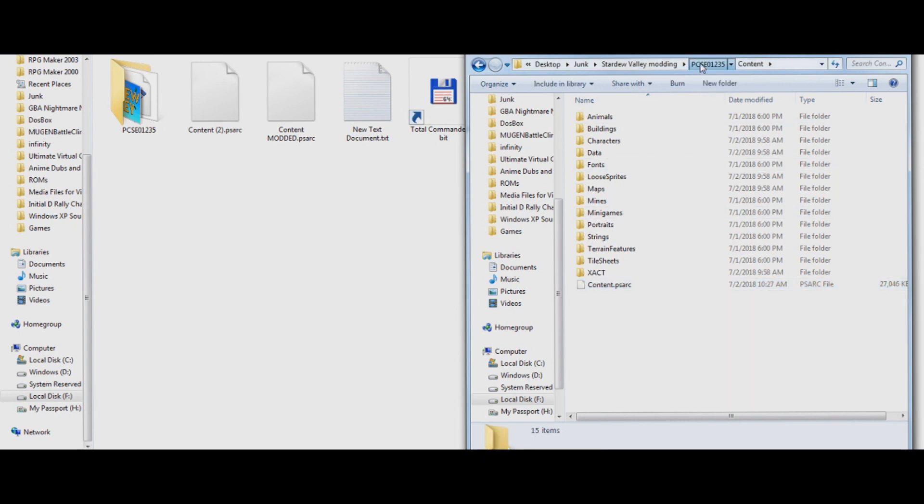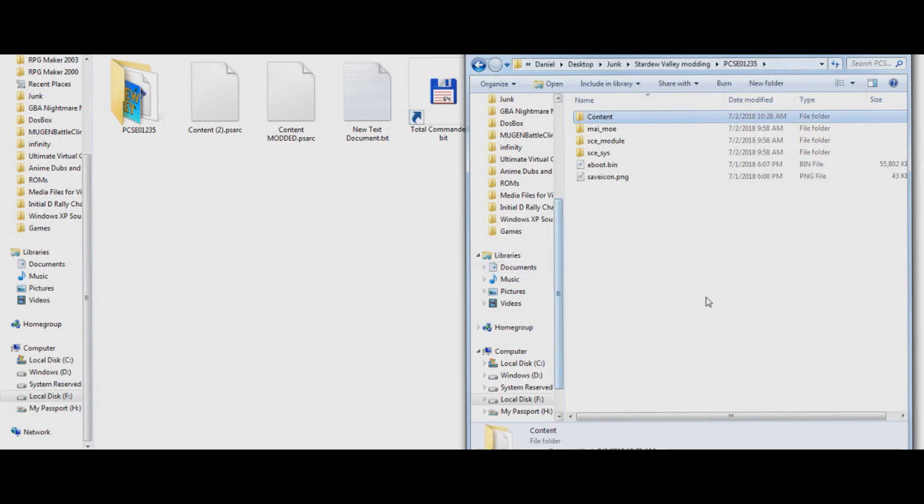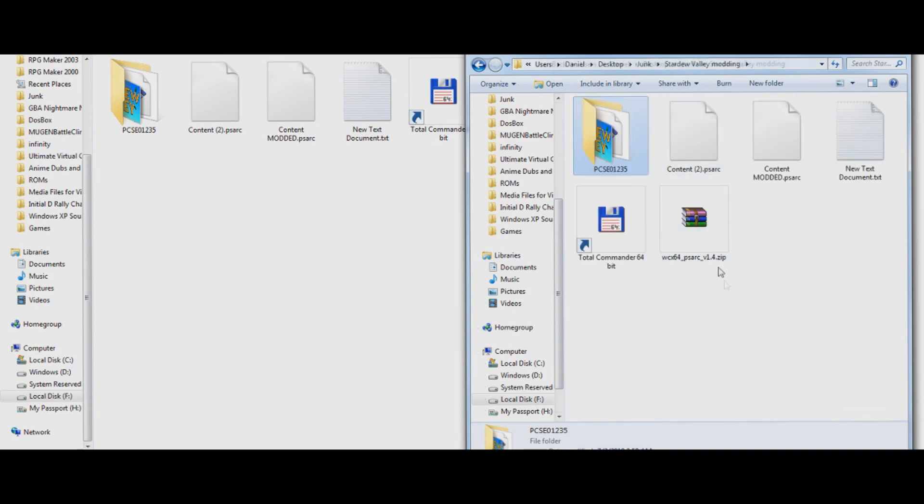Once you're done with that, you just solve the game. Do my dump. If you don't know how to use my dump, look up other tutorials. I can't really help you there.